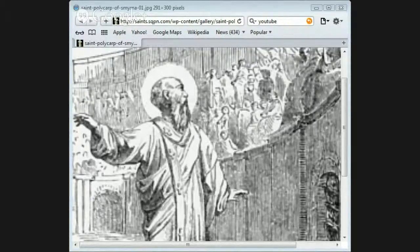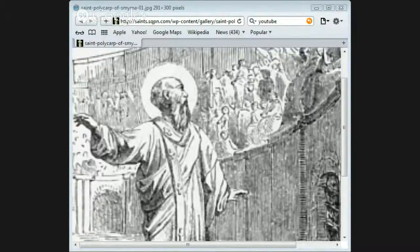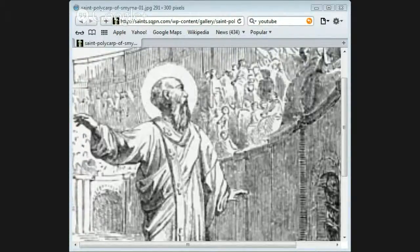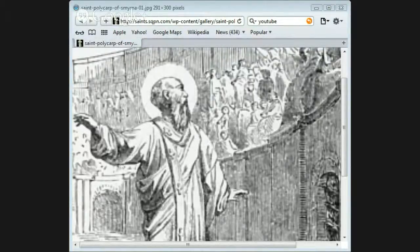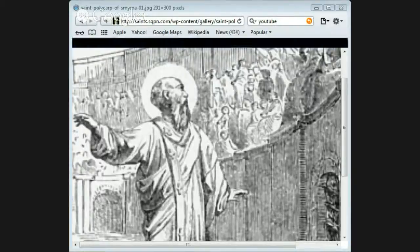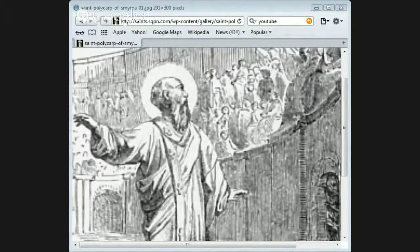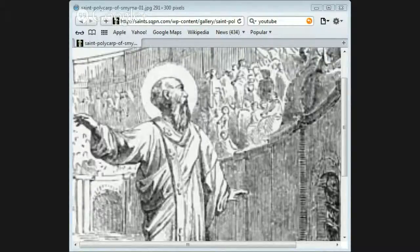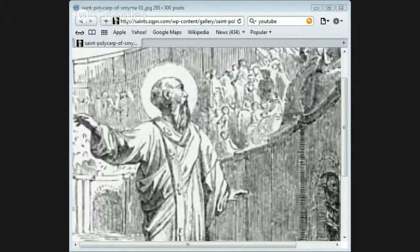As he stood thus bound, he uttered a thanksgiving for being allowed to suffer after the pattern of his Lord and Savior. When his prayer was ended, the wood was set on fire, but we are told that the flames swept around him, looking like the sail of a ship swollen by the wind, while he remained unhurt in the midst of them.